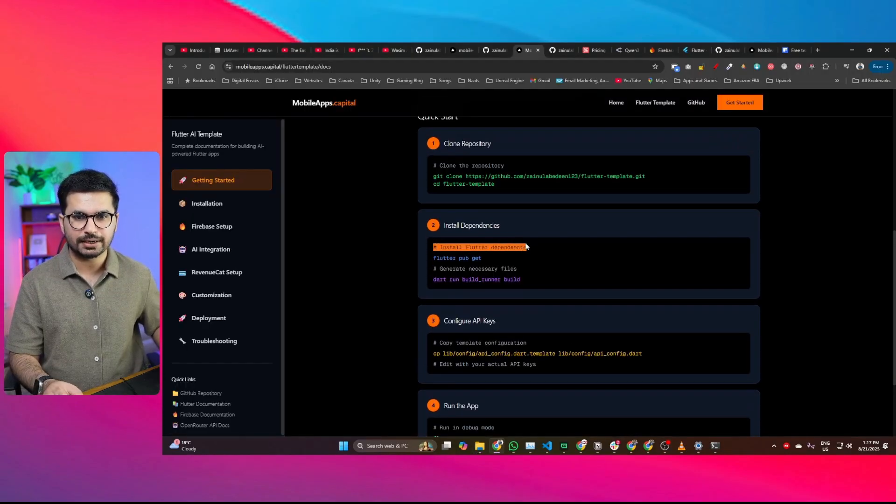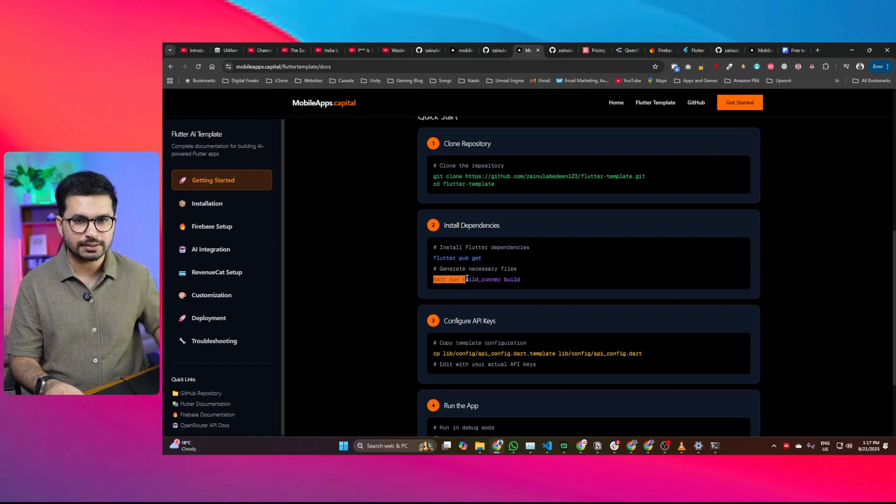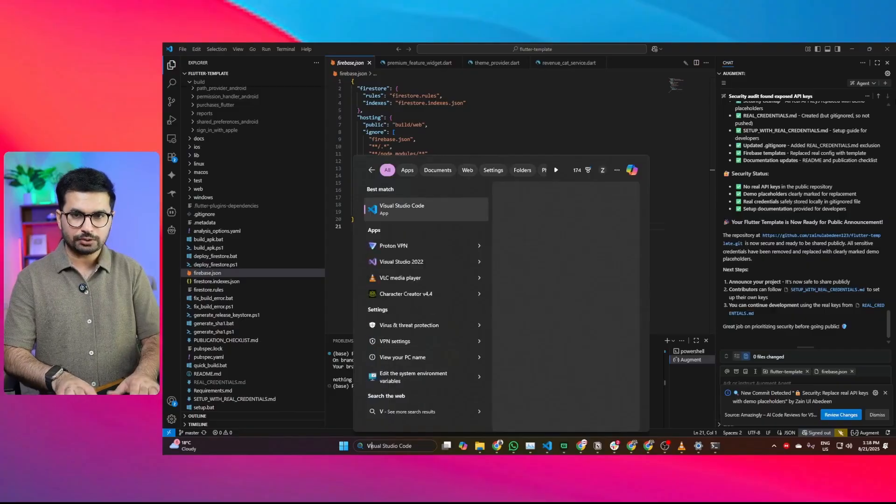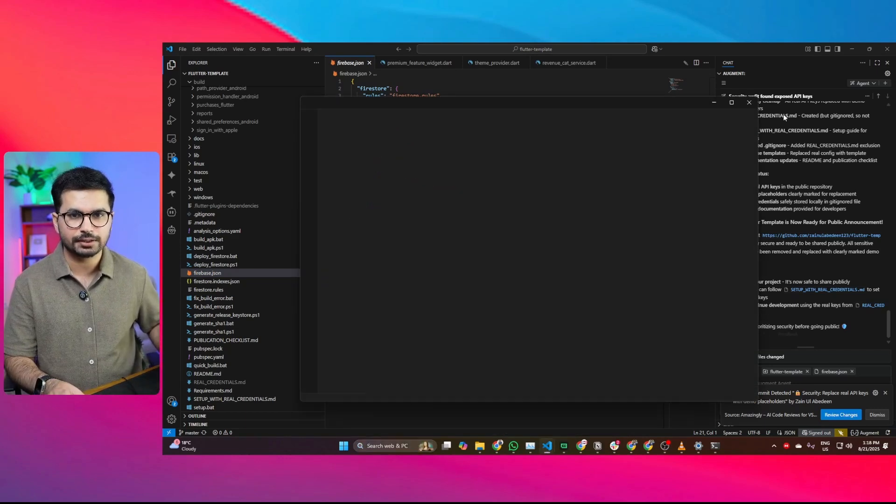The next step is installing dependencies by running 'flutter pub get' and then generating necessary files with the following command. If all of this is unfamiliar to you, the easiest way is to open the cloned repository inside your AI code editor, provide the documentation URL, and ask your AI code editor to set up everything for you. It will go ahead and set up everything — you only need to act when required to create an API key.